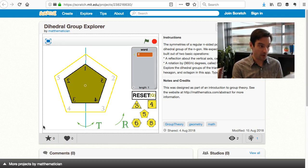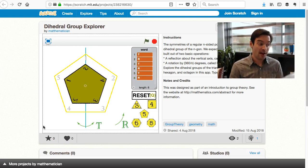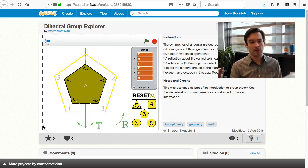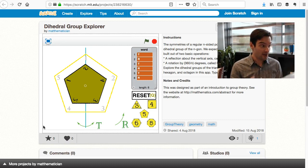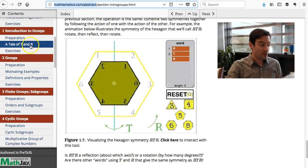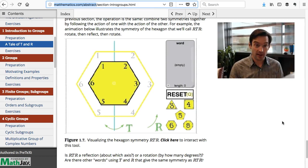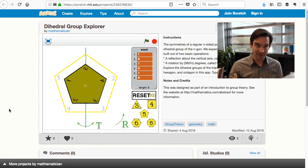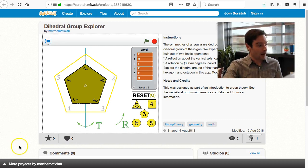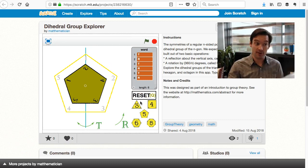So there's some fundamental difference going on here. In our class we played around with this tool, and those of you watching online can access it through my website — head to mathematics.com/abstract — and find it in the first chapter in the section called A Tale of T and R. This tool was built in the online platform called Scratch, a great programming environment you can use to do a whole ton of things without much of a learning curve. You can play around with it and get a sense of how T's and R's interact with one another.